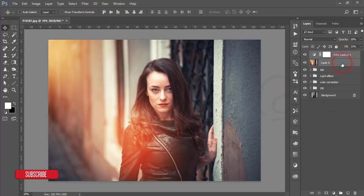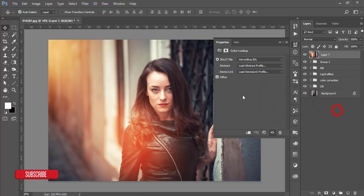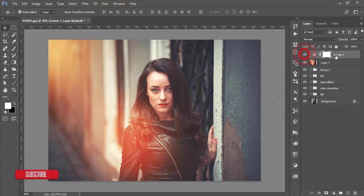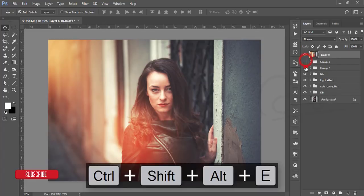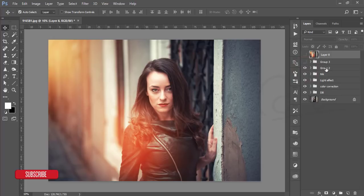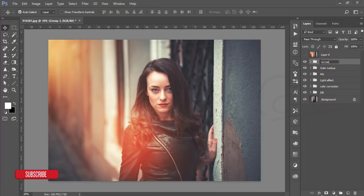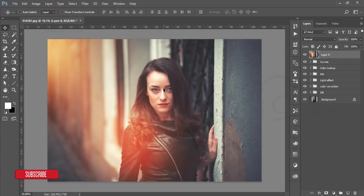Group and merge those layers. Go to the Adjustment Layer and add a Curves adjustment. Place a point on the curve and shape it to your liking. Select both layers, group and merge them. The Color Lookup and the Curves adjustments together give a refined final result.